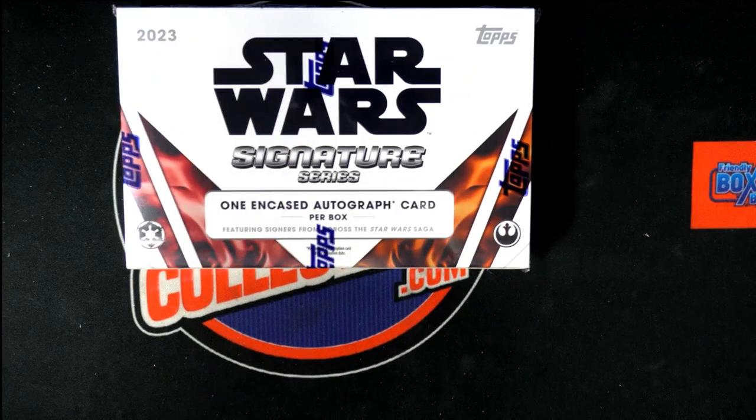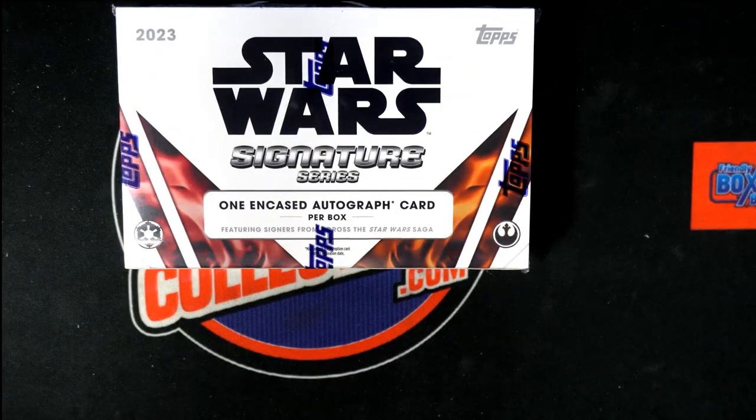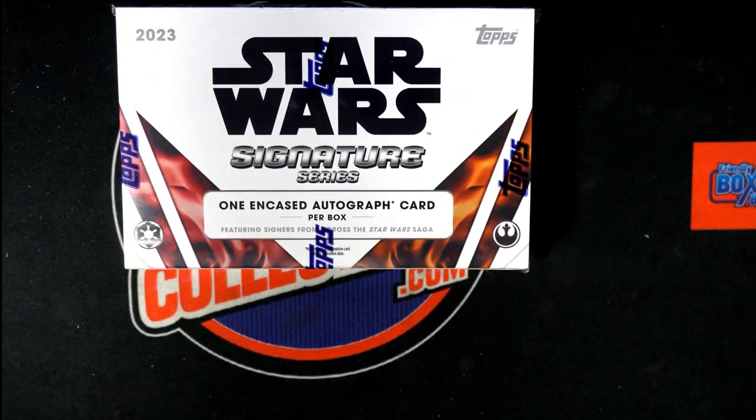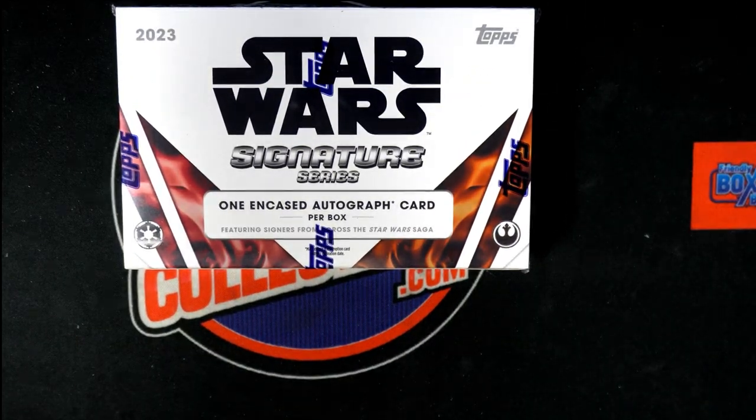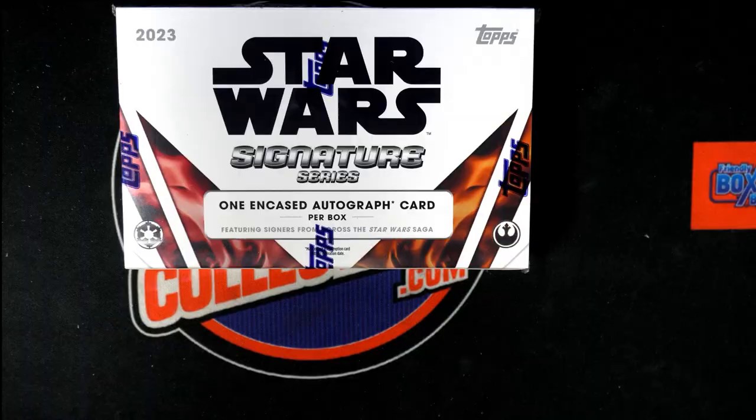In Star Wars Signature Series, it's one hit coming up out of this thing. We're gonna find a hit in this box break.